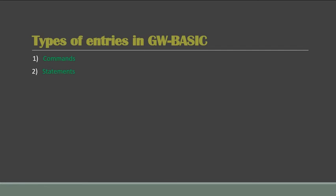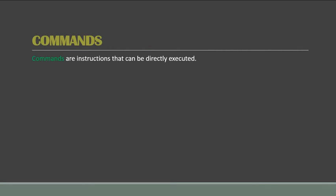So coming to commands, what are commands? Now commands are instructions that can be directly executed. What I mean by that is, for example, whenever you open GW-BASIC and you type a command, it will directly execute it. It will not create any hassle, it will not create an error.